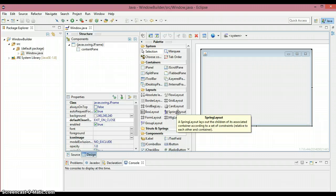In upcoming tutorials I'm going to do a lot of examples with Window Builder. After finishing all the Window Builder examples, I'm going to connect them with a database so that you can interact with data — retrieve, delete, insert, update — everything. So don't forget to check out my upcoming tutorials, don't forget to subscribe, and don't forget to click the thumbs up button. Thanks for watching — I'll see you in the next tutorial.